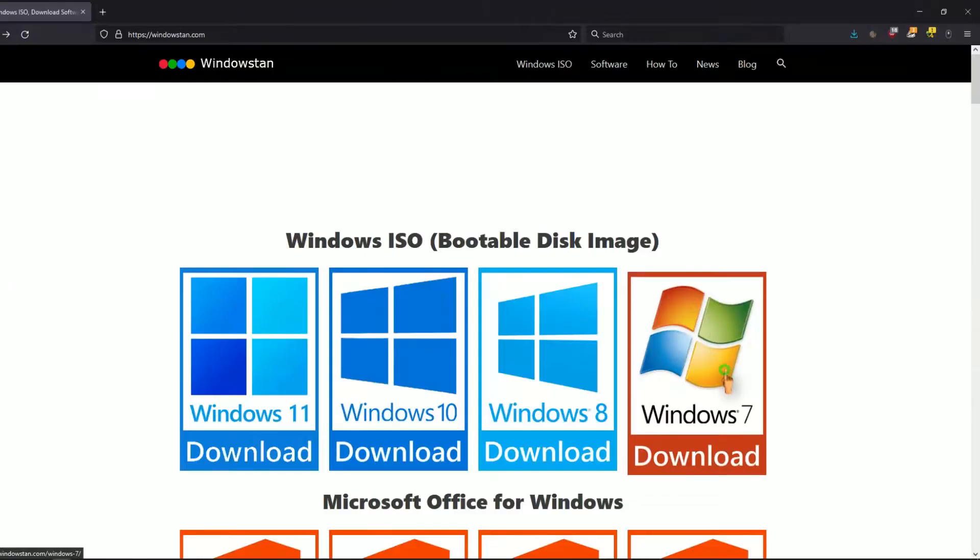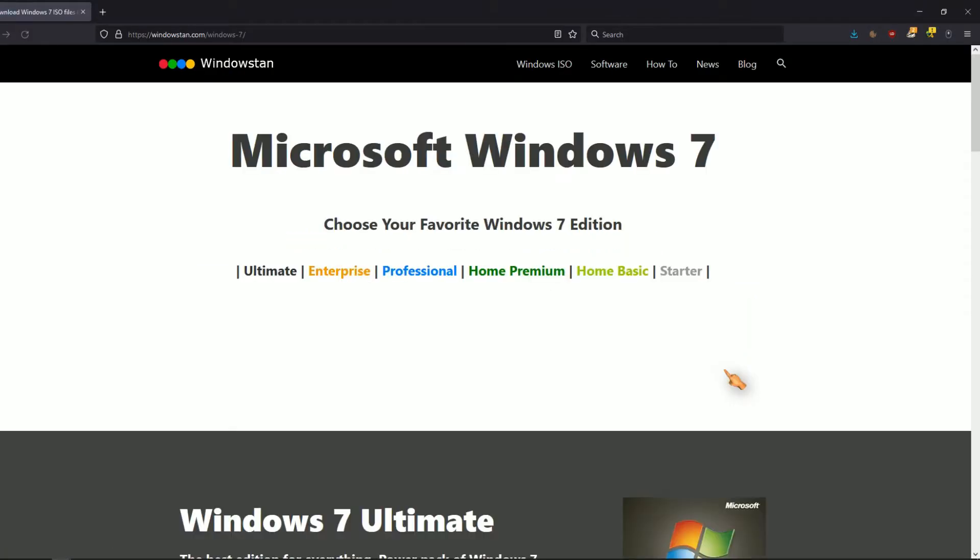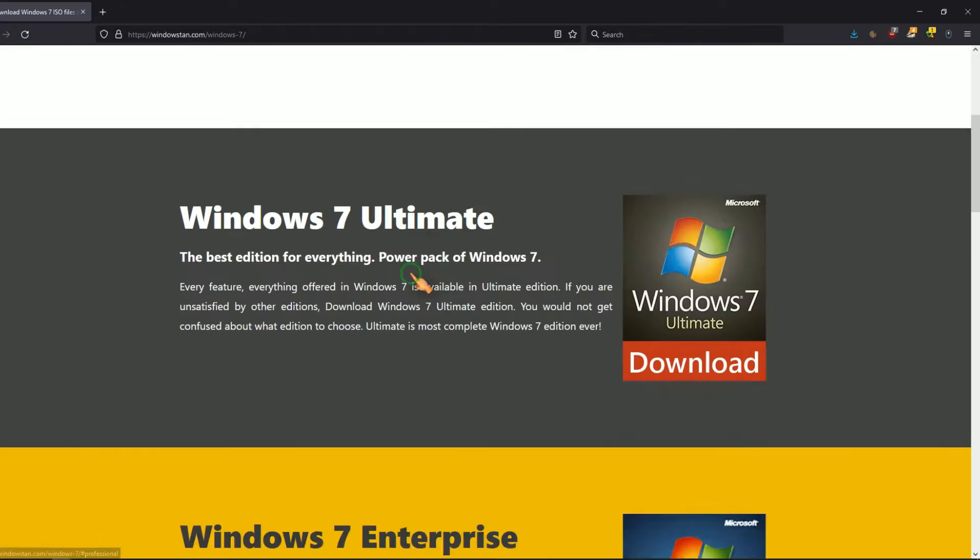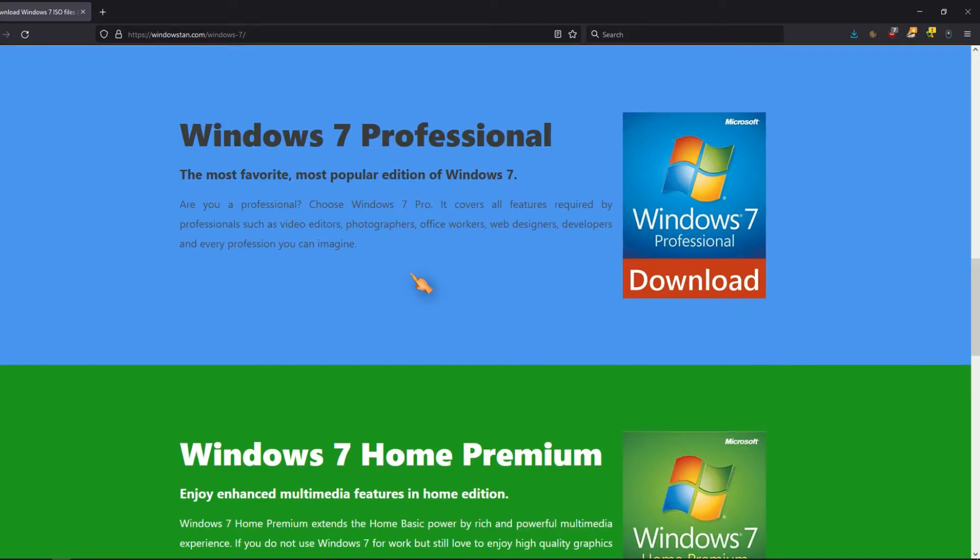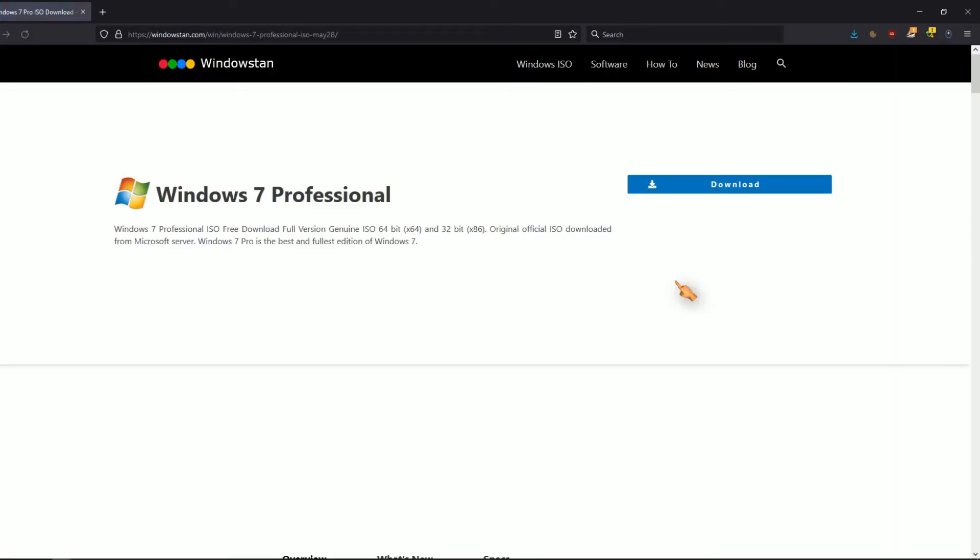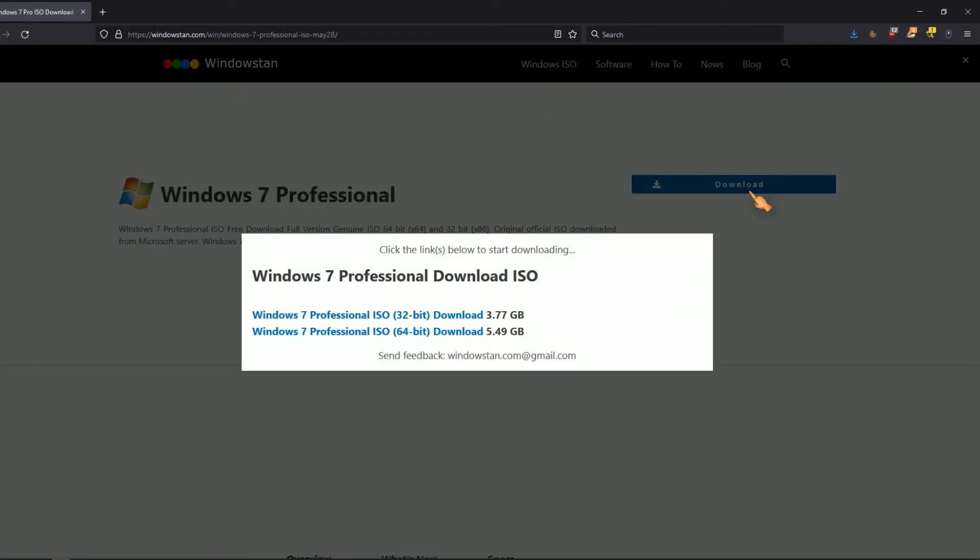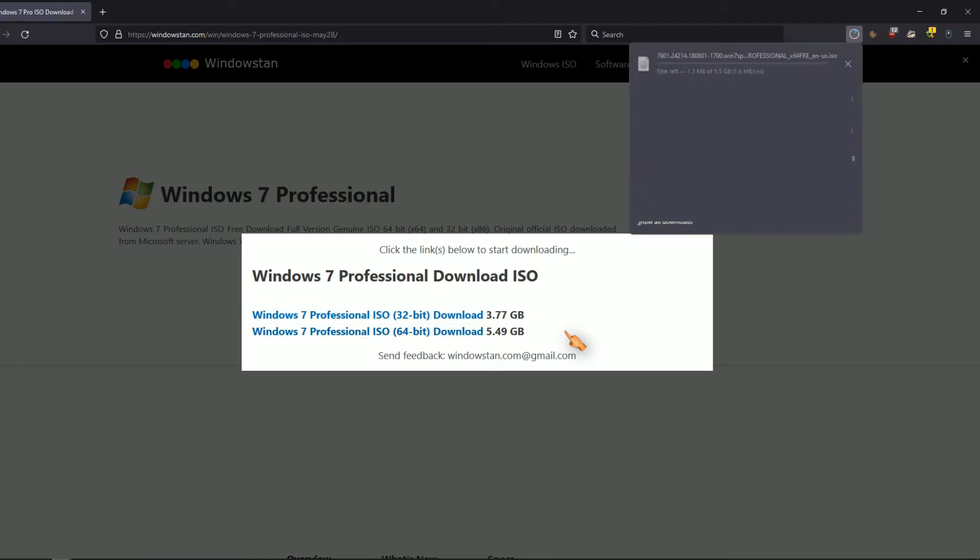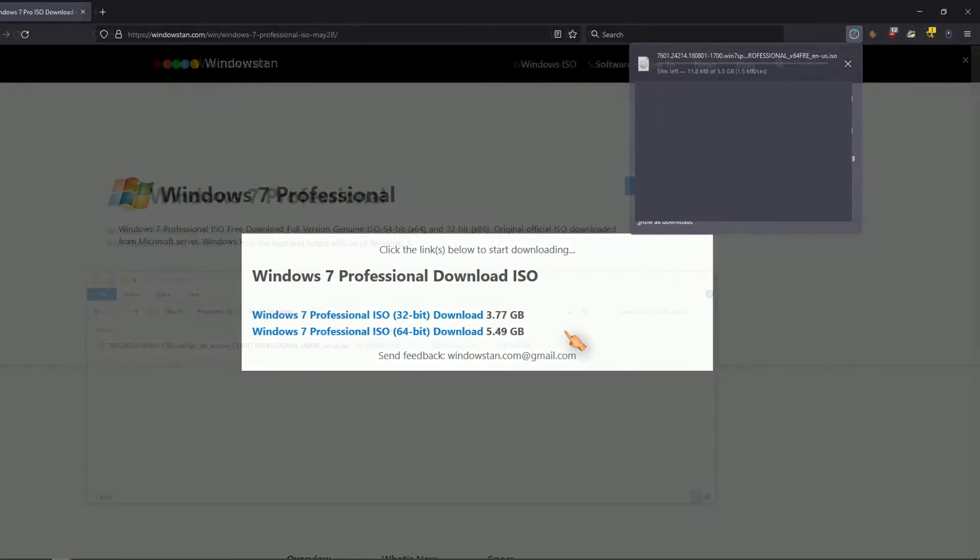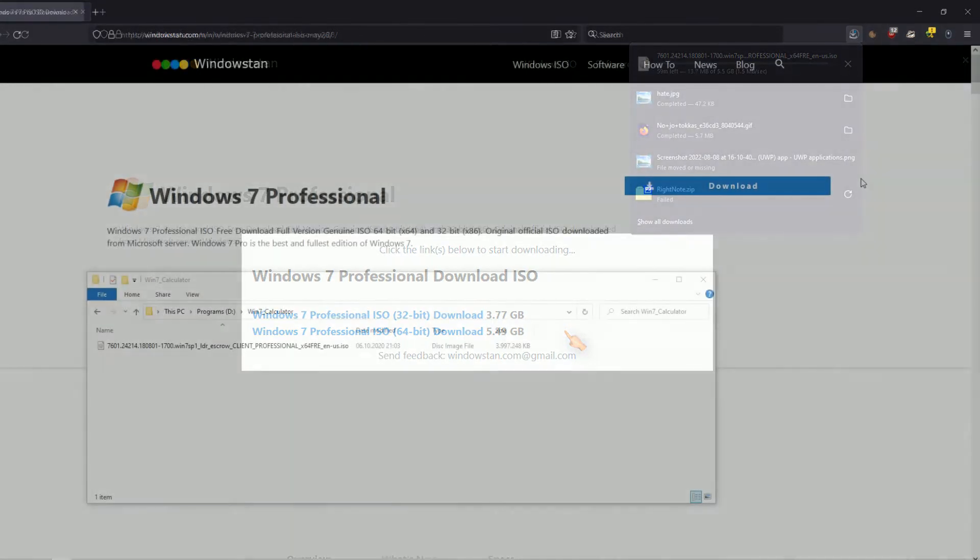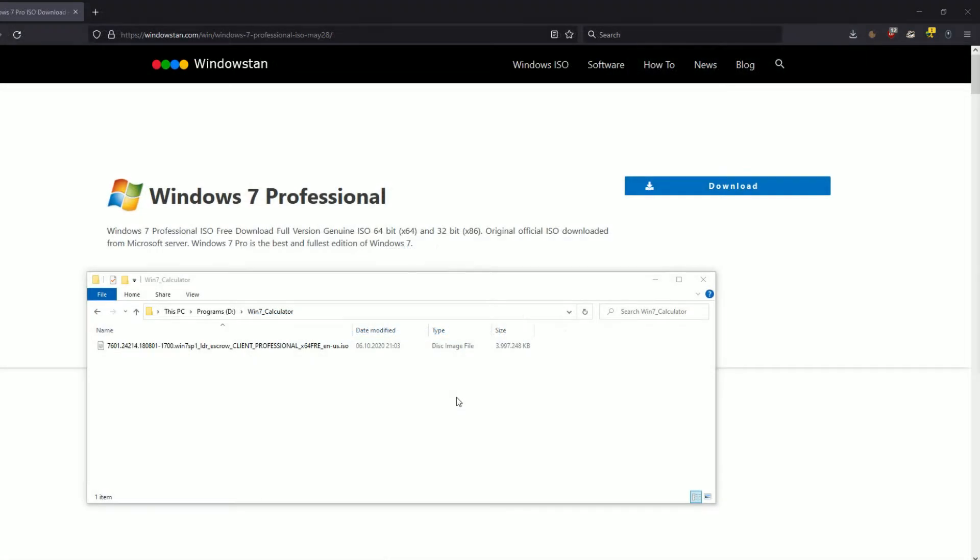First you need to get the old calculator. Go to this website, or watch my video on how to download the ISO file directly from Microsoft. Choose any Windows version and download the 64-bit ISO file. I did this already.